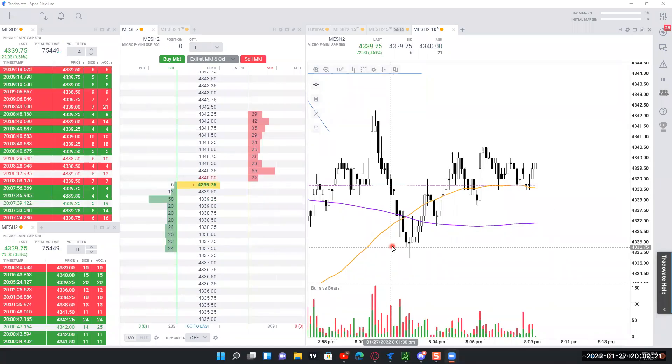All right, everybody, welcome back. In this video, we're just going to first talk a little bit about setting up the platform so you can trade. Let's just kind of start with that.